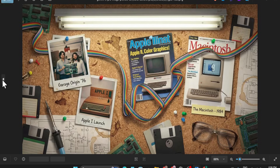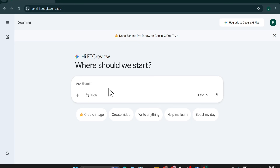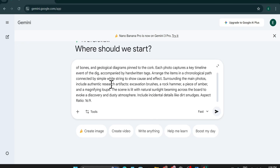I'm going to show you how to create this type of storyboard images with Nano Banana Pro. You can create any type of storyboard with it. I'll show you the master prompt and share it so you can use it for free. Let me just show you another storyboard hairstyle example first.